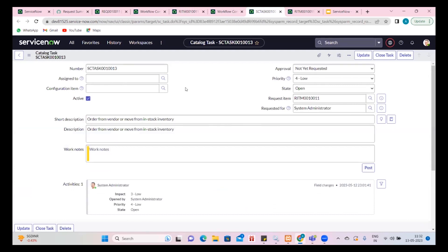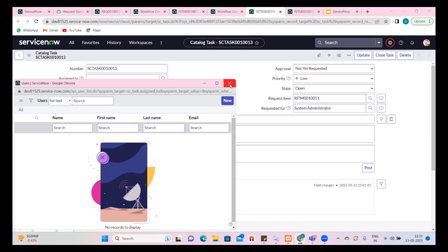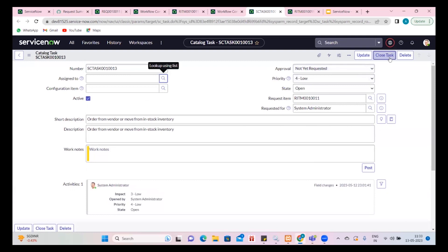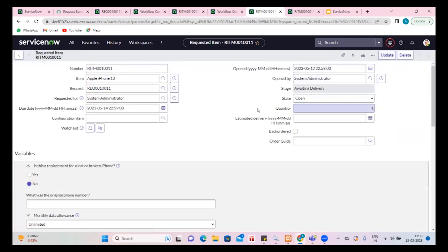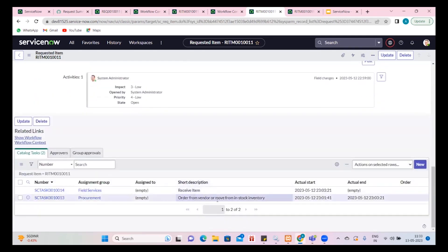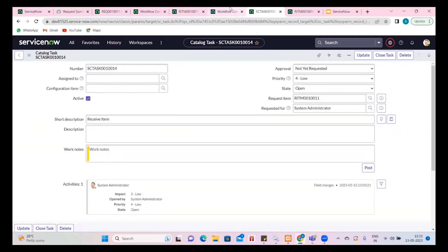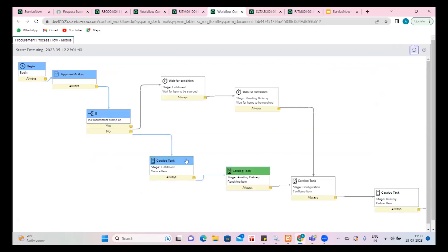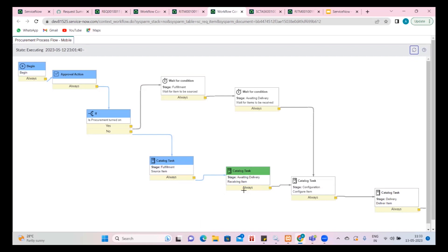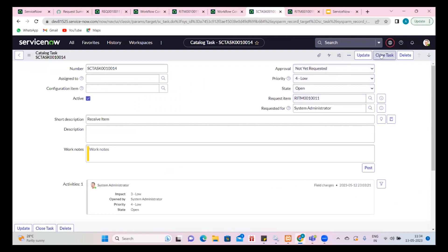I'm going to assign it to some group. The assumption is we have ordered from NDR, or there is stock available, and I have moved that into stock. We have one more task around receiving the item. Going back to our workflow and refreshing, once this is fulfilled it is awaiting delivery. Once the delivery is confirmed, that means I'm procuring it from my inventory and taking it to my organization. Once it is with me, I'll go ahead and close this — I have received this item.